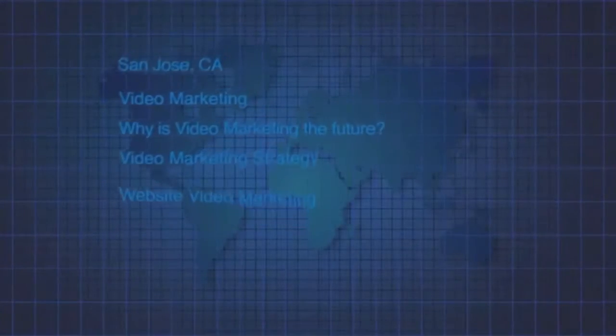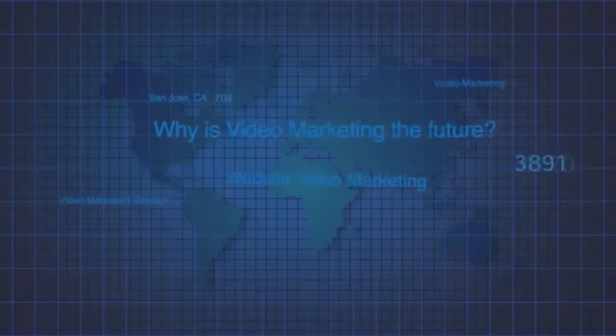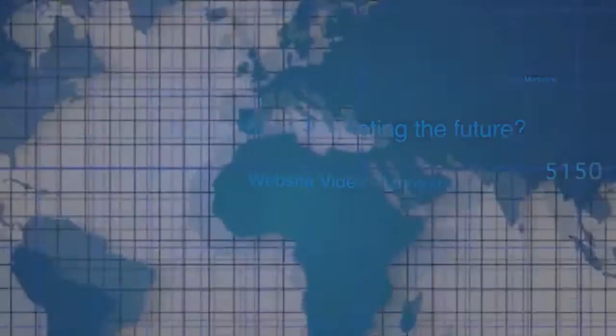Now all you have to do is test these words to see which ones can give you the best results based upon competition and search volume.